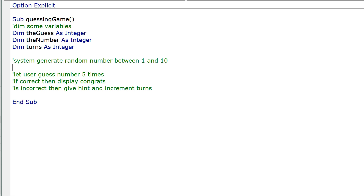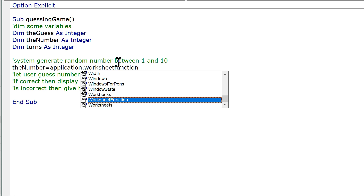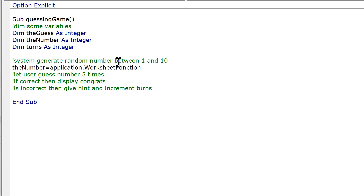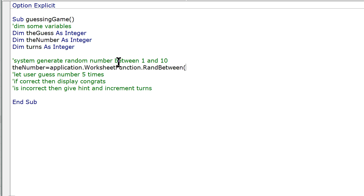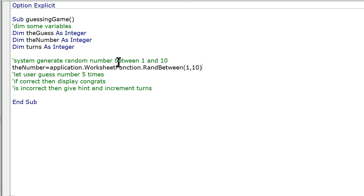The system needs to generate a random number. The number equals Application.WorksheetFunction — this is probably the easiest way to do it — Application.WorksheetFunction.RandBetween, and we'll do 1 to 10. So it's going to pick some integer between 1 and 10, including 1 and 10.